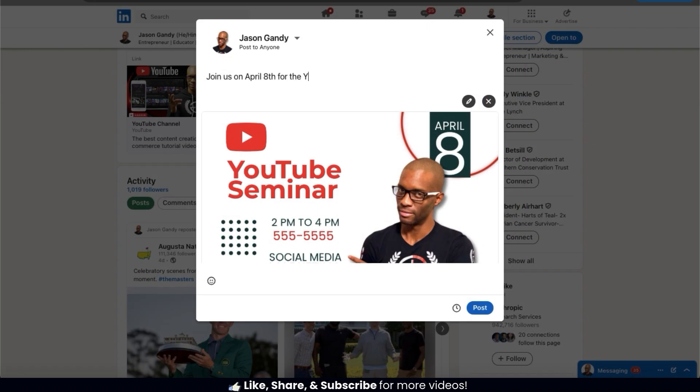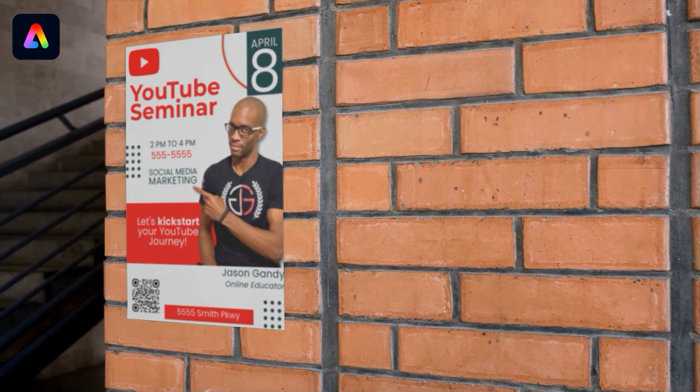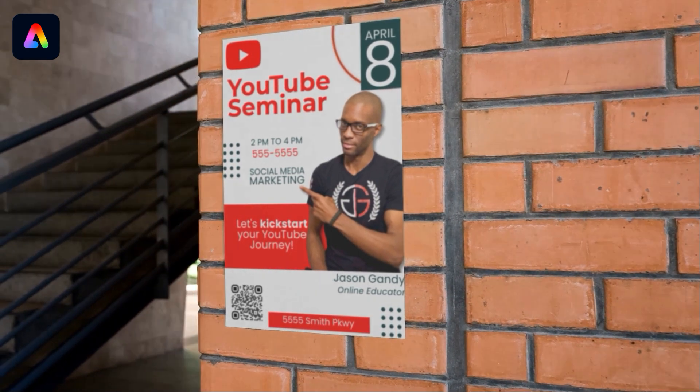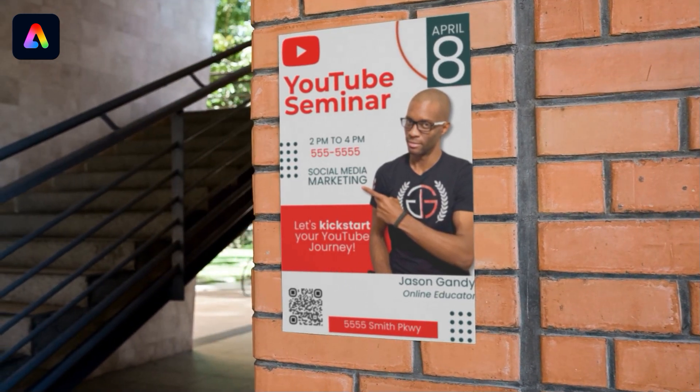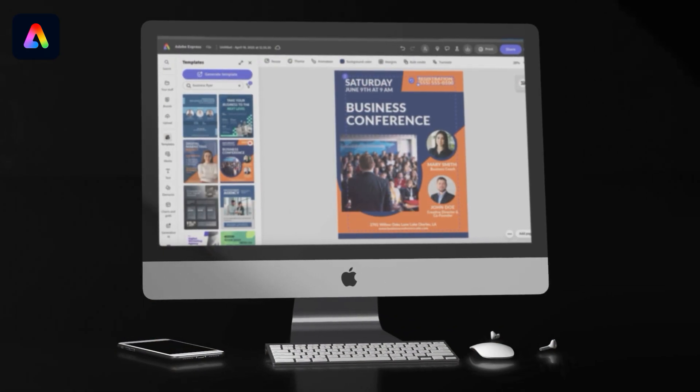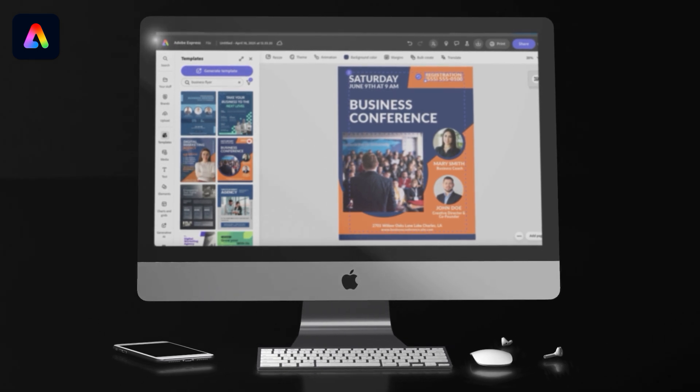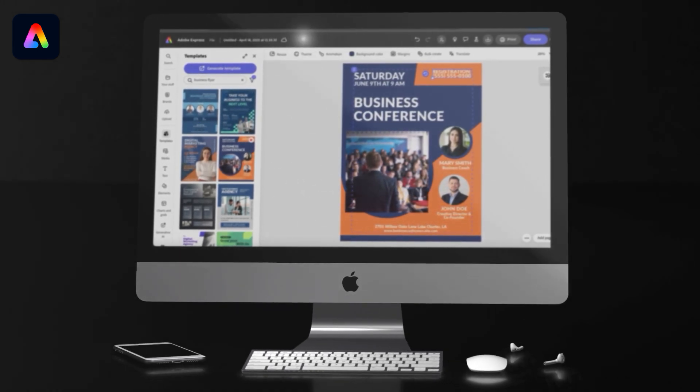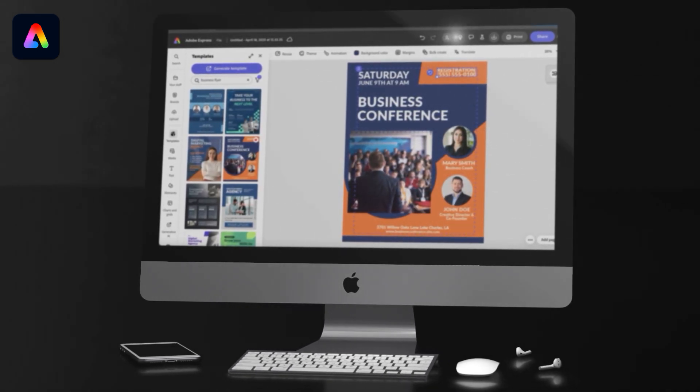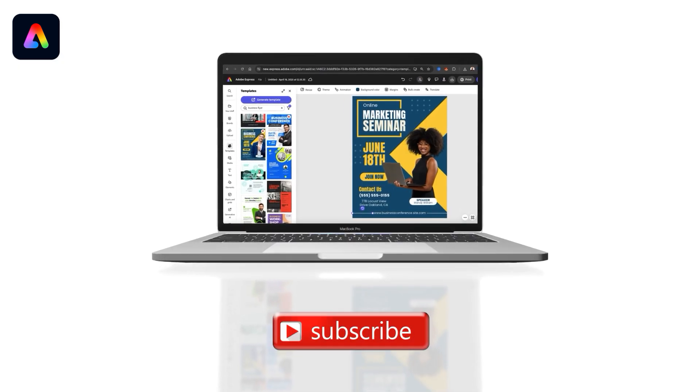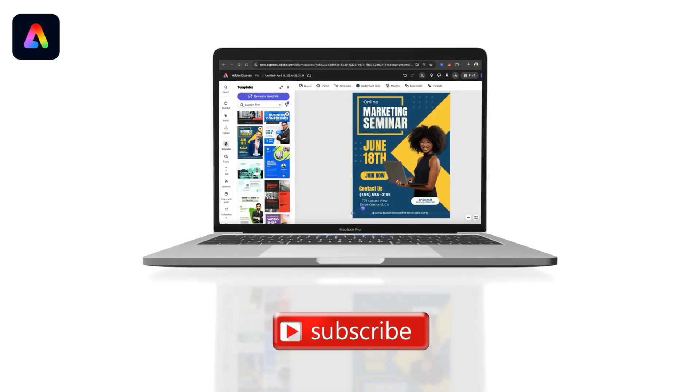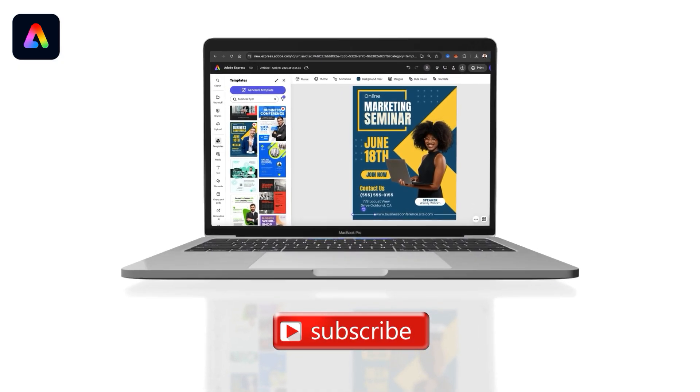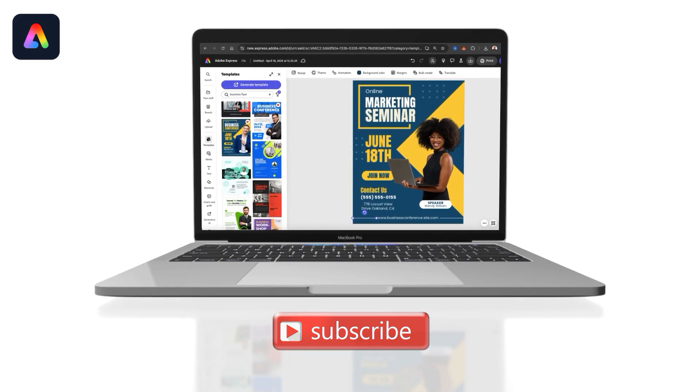Whether you need to order, download, or print your event flyer, Adobe Express makes it super easy. So when promoting your next business event, with Adobe Express, you now have all the tools you need to design and order high-quality flyers. If you enjoyed the video, make sure you hit that like button and subscribe to the channel. Thanks for watching and I'll see you next time.